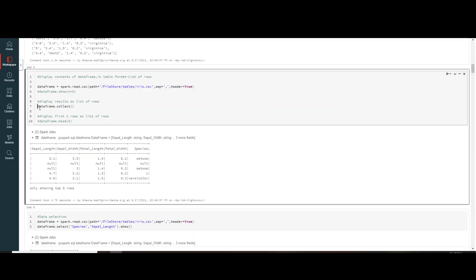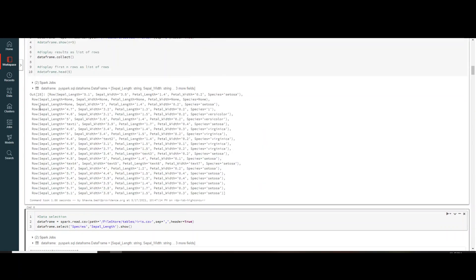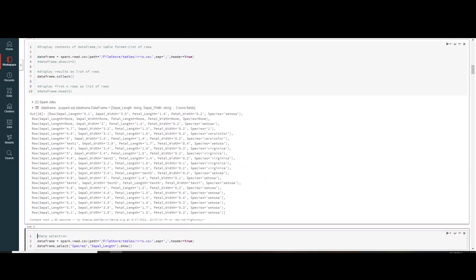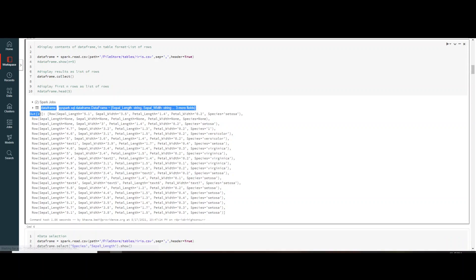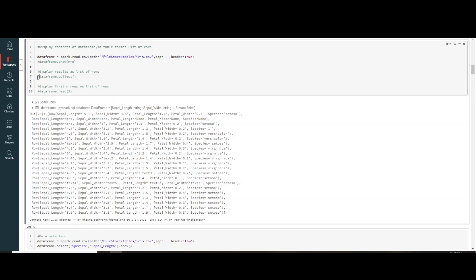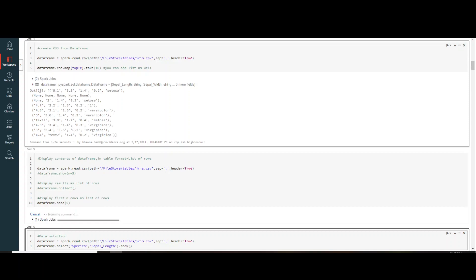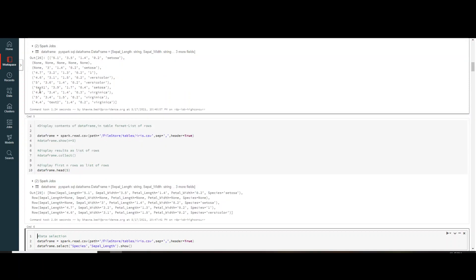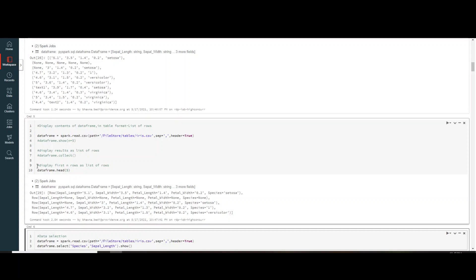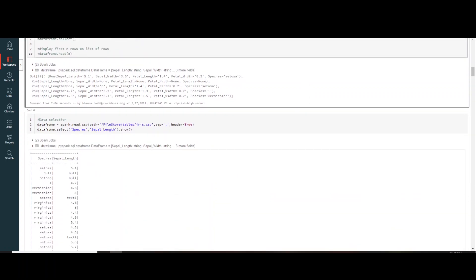df.collect separates everything into rows, but the output looks messy and is difficult to read — that's why people prefer dot.show over dot.collect. df.head is similar to collect; head(5) gives you the top five rows, and that's the main difference between them.